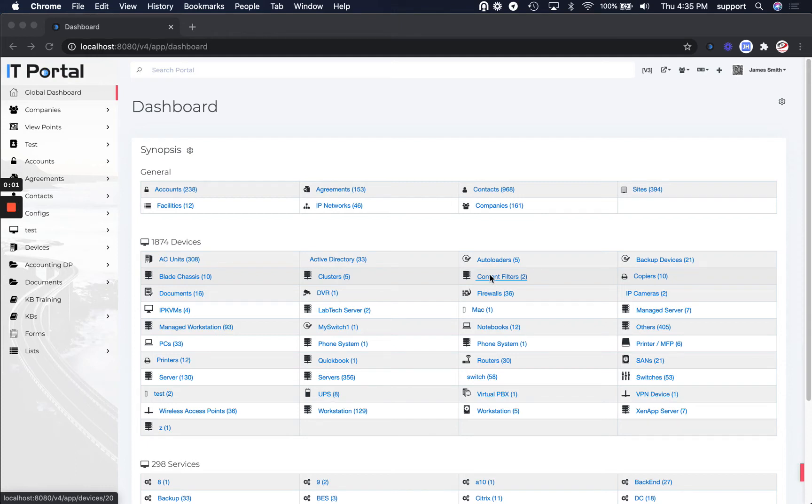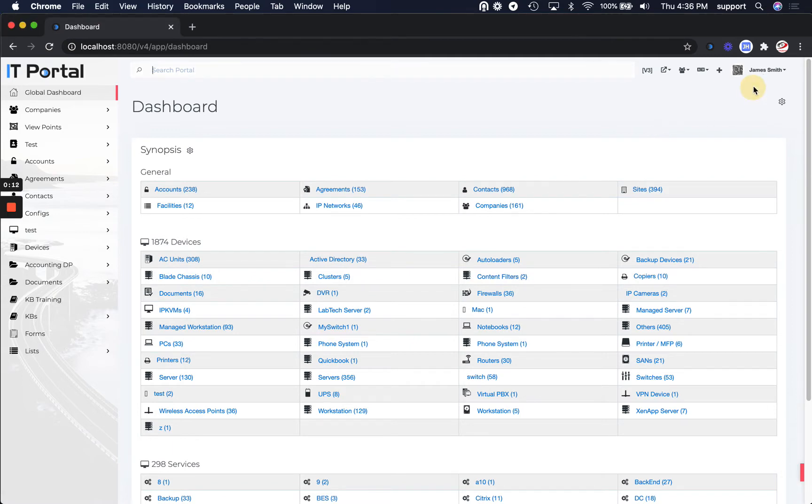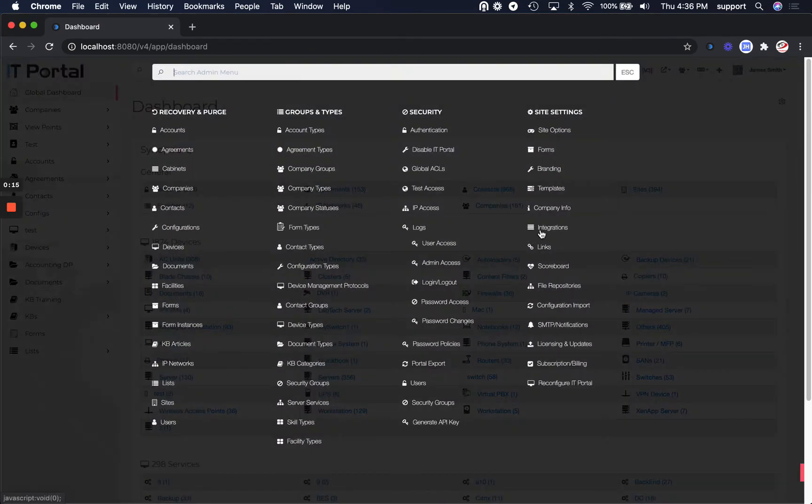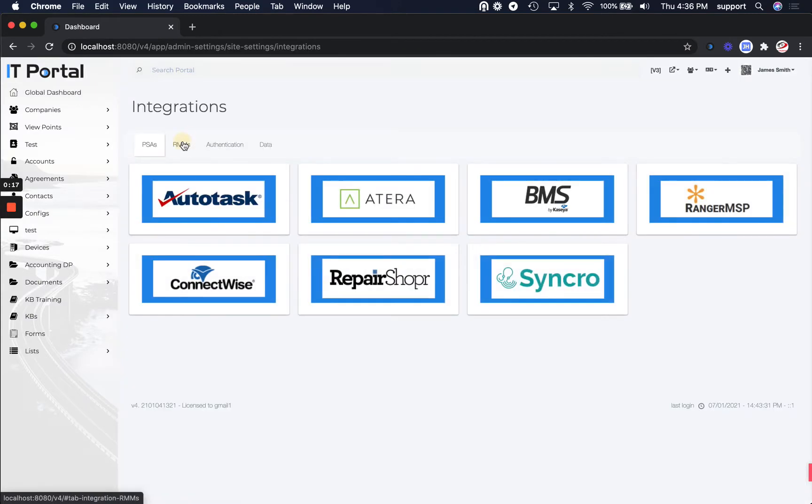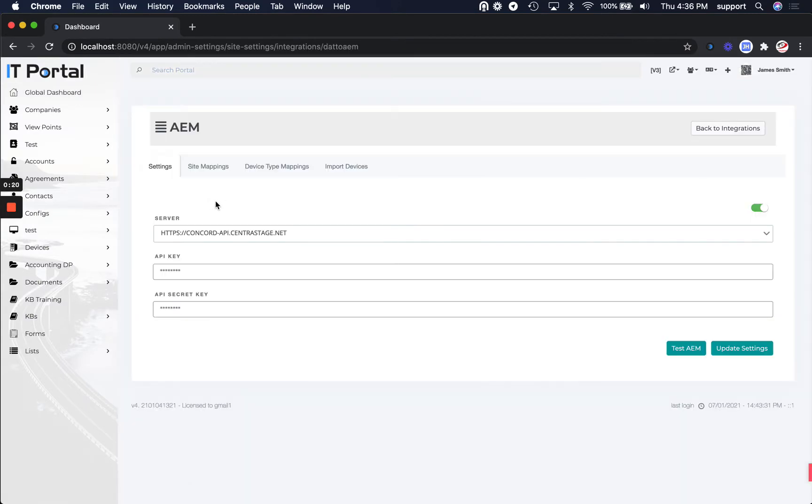Hello and welcome to another IT Portal setup video. In this video, we're going to cover the setup of AEM data RMM integration. You can do that as an admin by clicking on your name, Admin Settings, Integrations, RMM, and then clicking here.